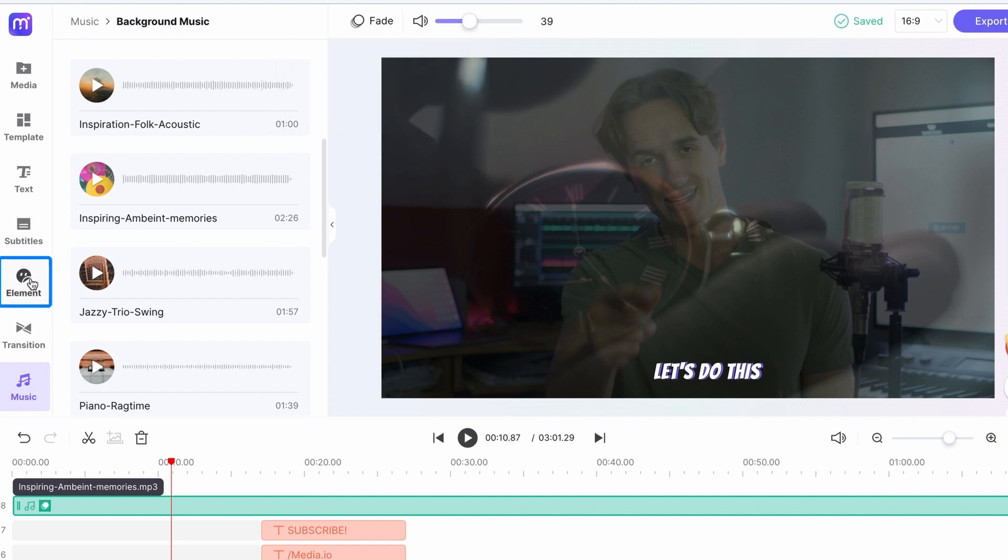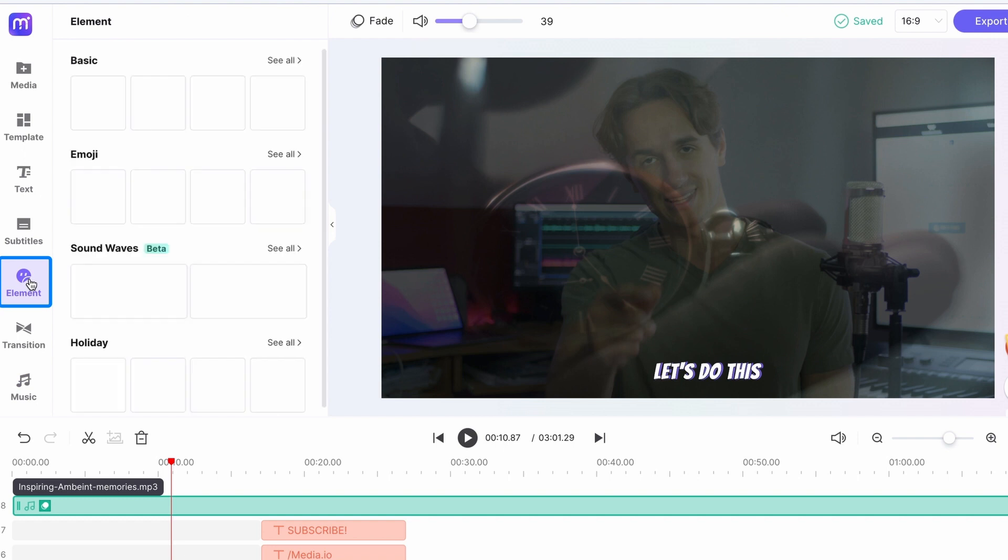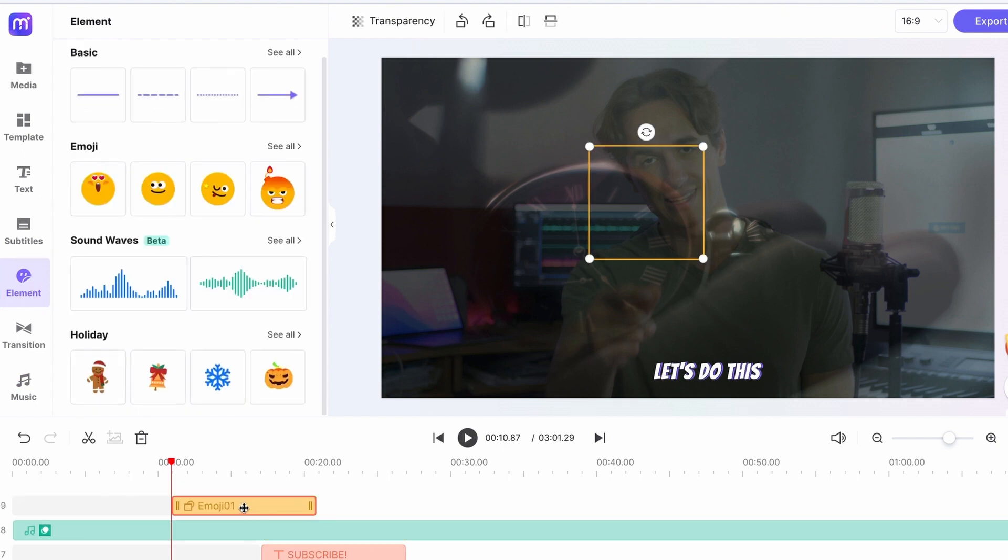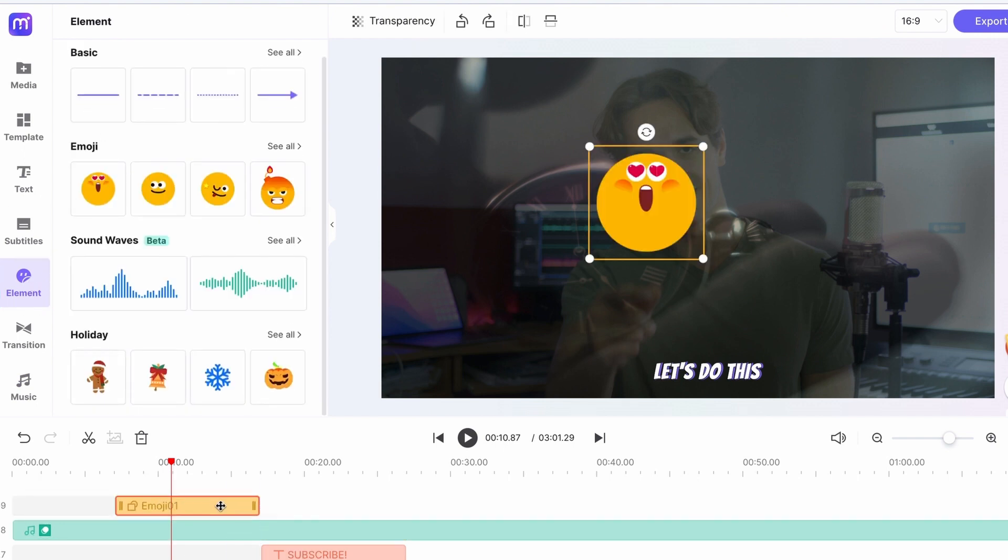In the elements menu, you can add a bunch of little animations and effects which can make the video look really cool.